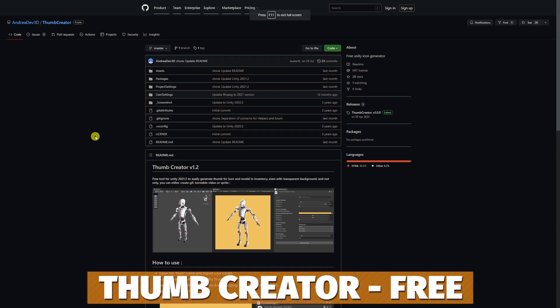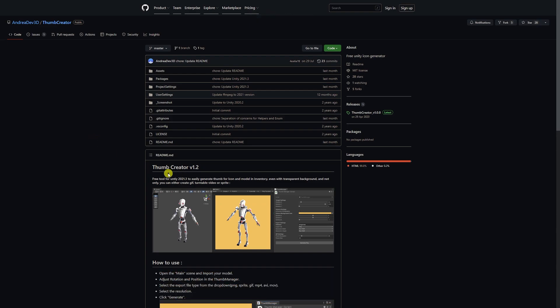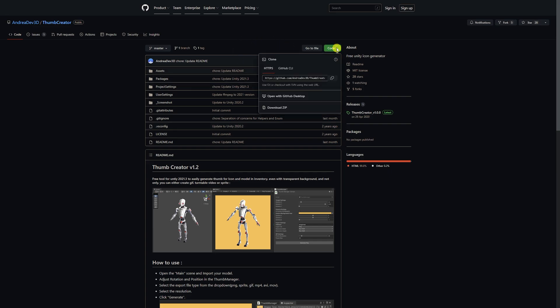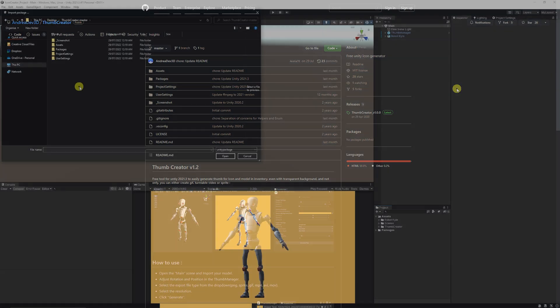First of all, we're going to look at AndreaDev3D's Thumb Creator version 1.2, which you can find on GitHub, and it's suitable for Unity 21.3 and above. Don't know if it works in previous versions, does seem to have reference to Unity 2020.2, so it may well work in earlier versions too. What we can do when we want to install this is if we click in the top corner to code and we're just going to download the zip, and then you can extract that wherever you want.